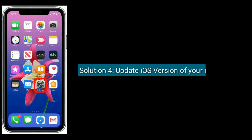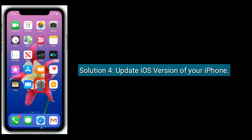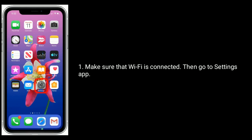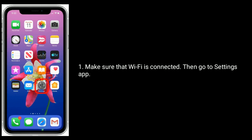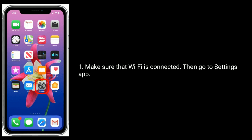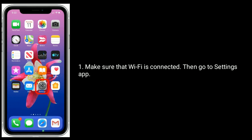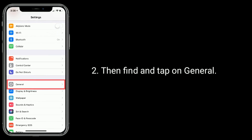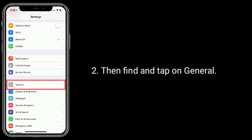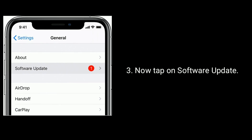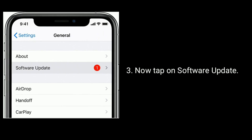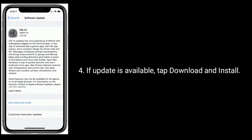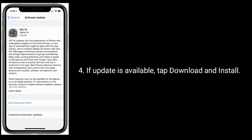Solution 4 is update the iOS version of your iPhone. Make sure that Wi-Fi is connected, then go to the Settings app. Then find and tap on General. Now tap on Software Update. If an update is available, tap Download and Install.